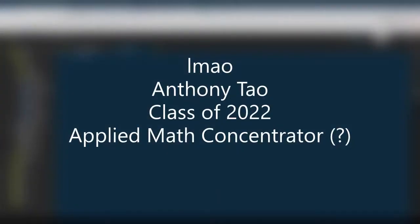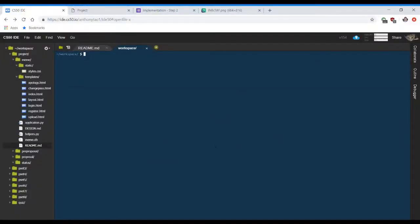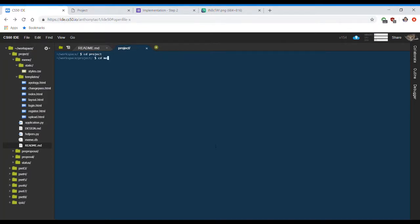Hi, I'm Anthony, and my project is a meme page. When you're in CS50ID, you want to CD into the project directory and also into the meme directory, and then run it.